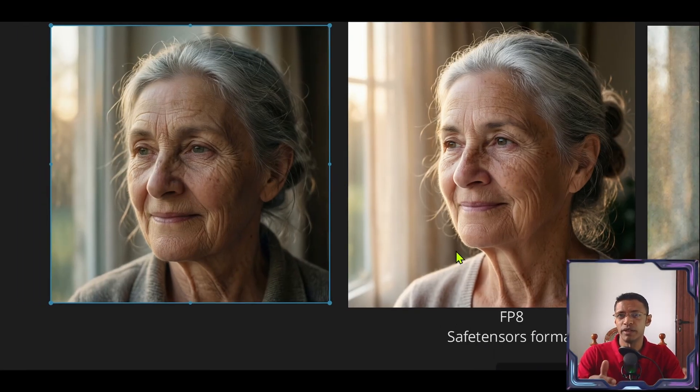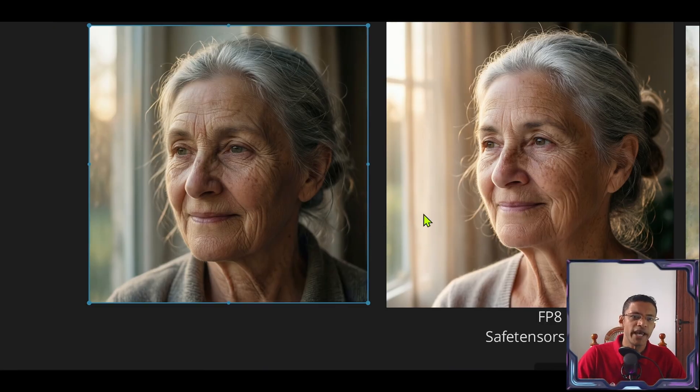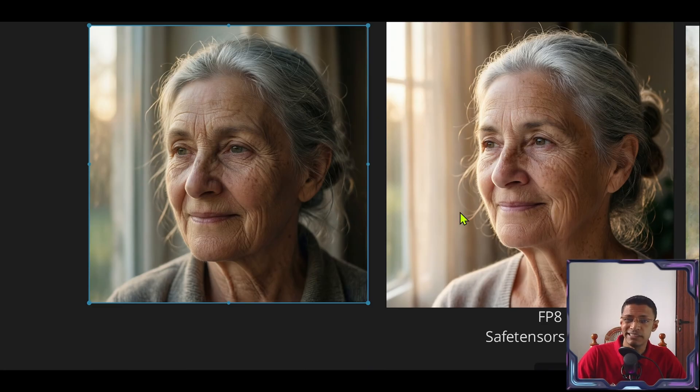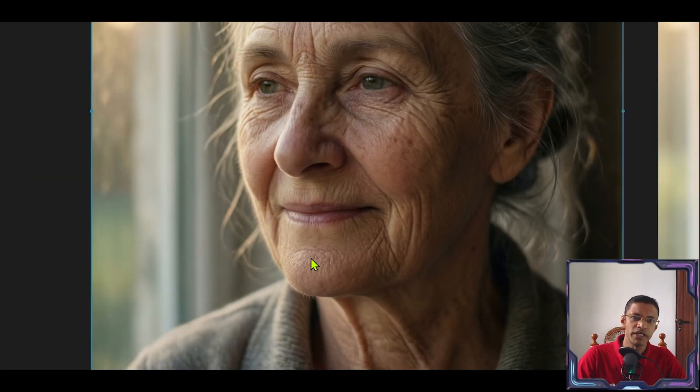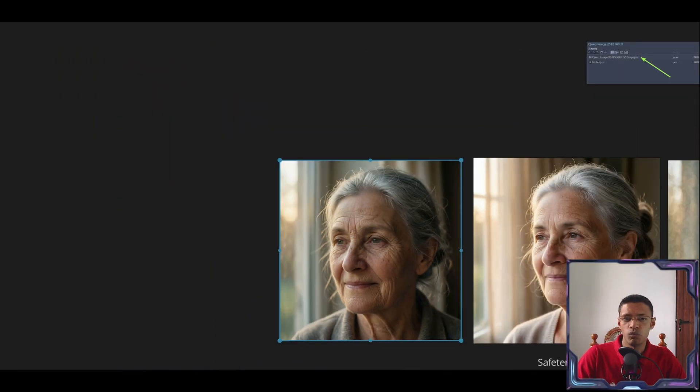There's of course a difference between the seed, random seed that was generated here. But otherwise we have the same detail on both sides. So even the Q4 has these tiny hair that is showing the wrinkle, the face, natural detail is well preserved here.